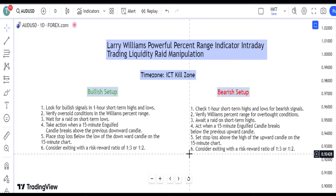Move to the 15-minute chart and watch for an engulfed candle breaking below the previous upward candle. This candle pattern indicates a strong reversal and validates your bearish trade entry. Set your profit target to 1 to 2 or 1 to 3 risk rewards, and by following these steps diligently, you can effectively execute a bearish trading strategy.